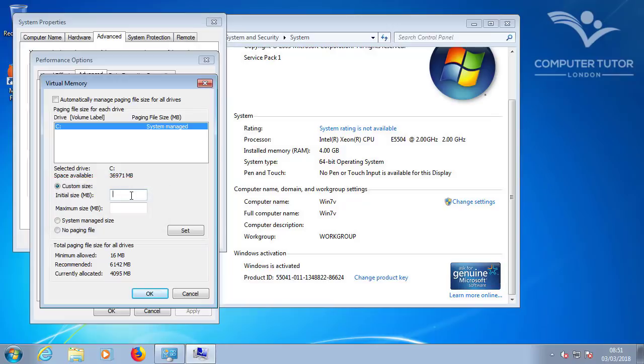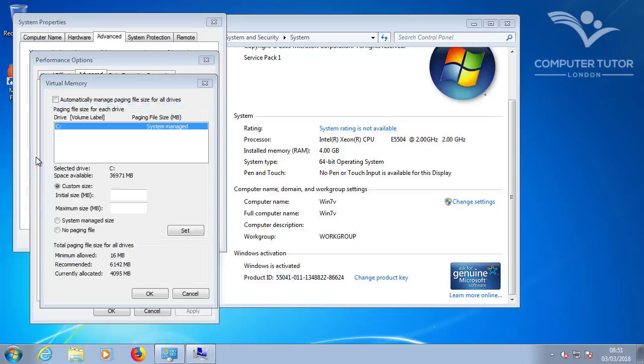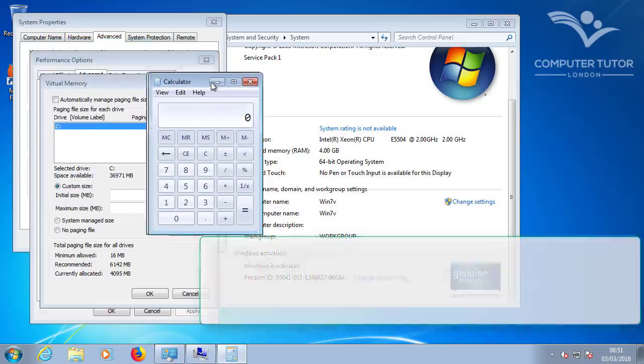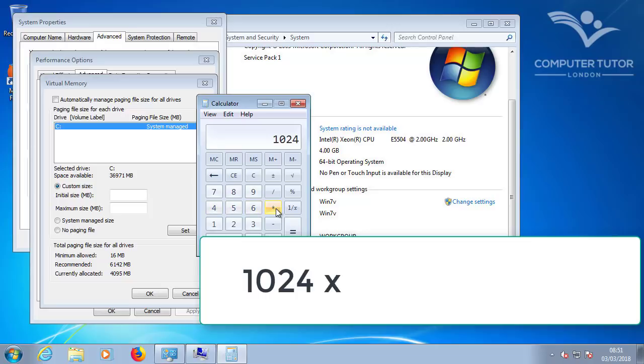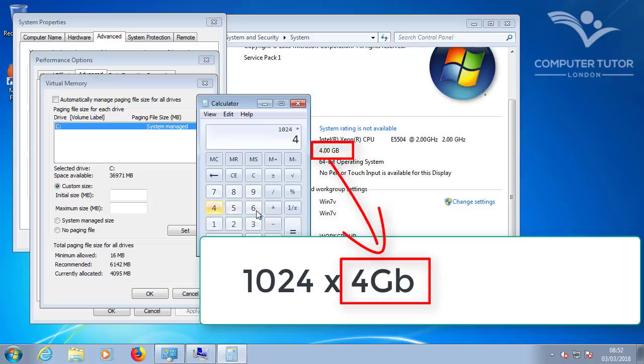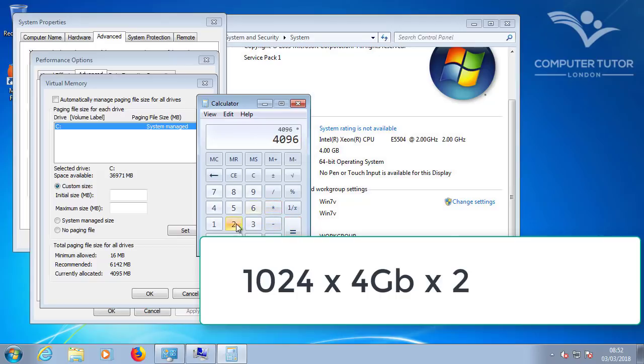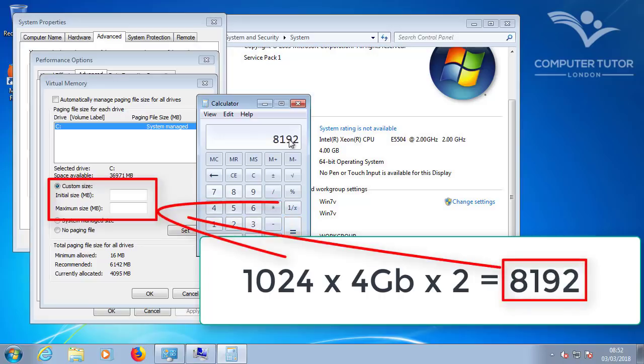To calculate this figure, open the Windows calculator. So 1GB is 1024MB. Multiplied by the 4GB I have installed, which gives us this figure in megabytes. Now just simply multiply this by 2. And this is the figure I used to set my page file.